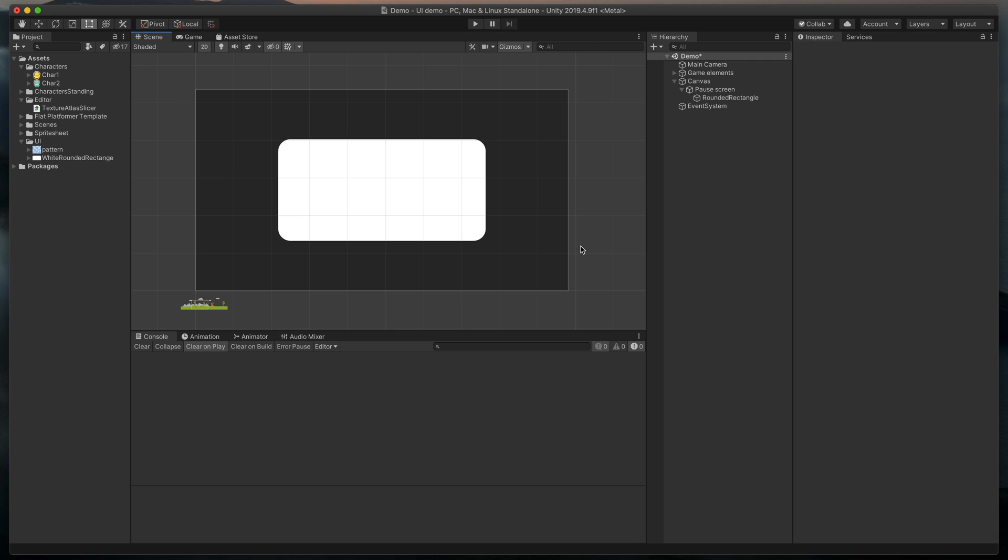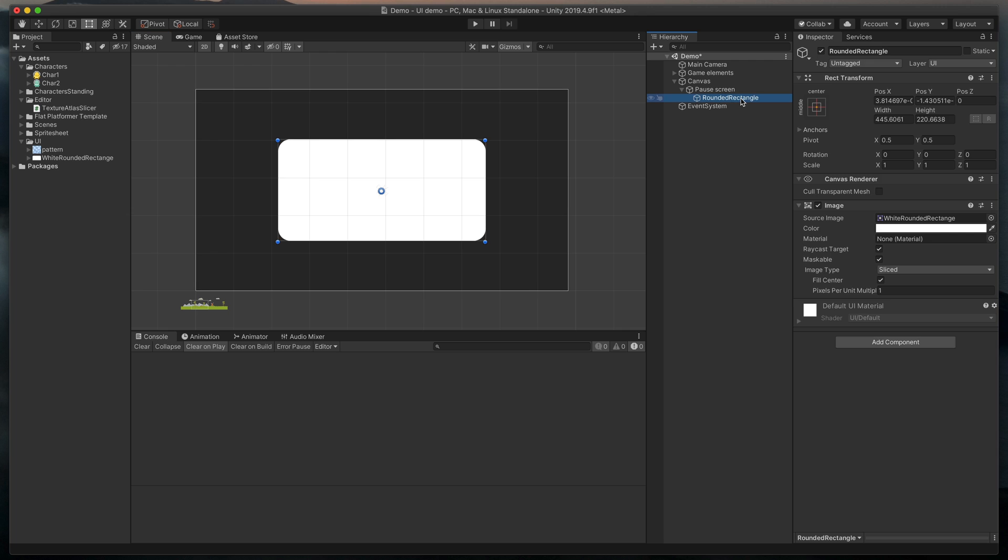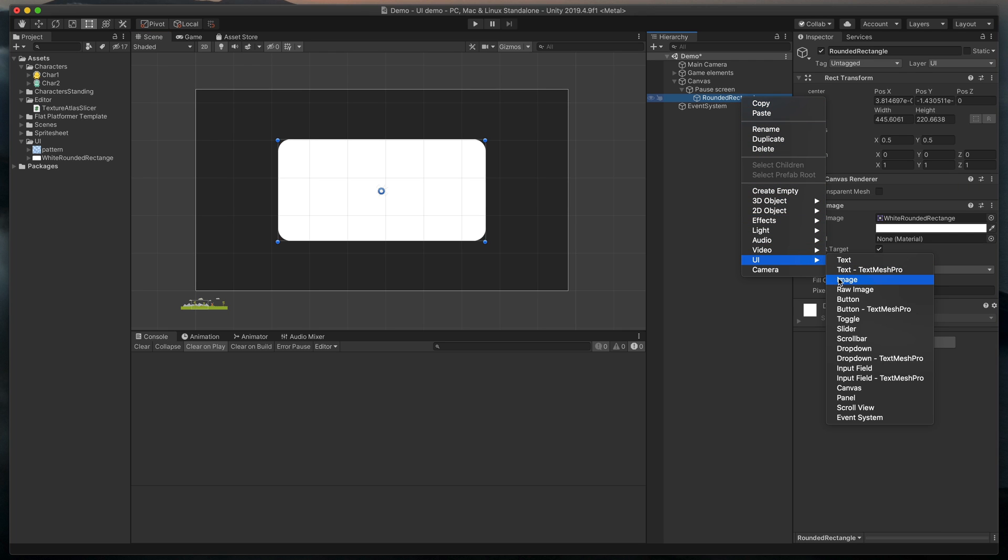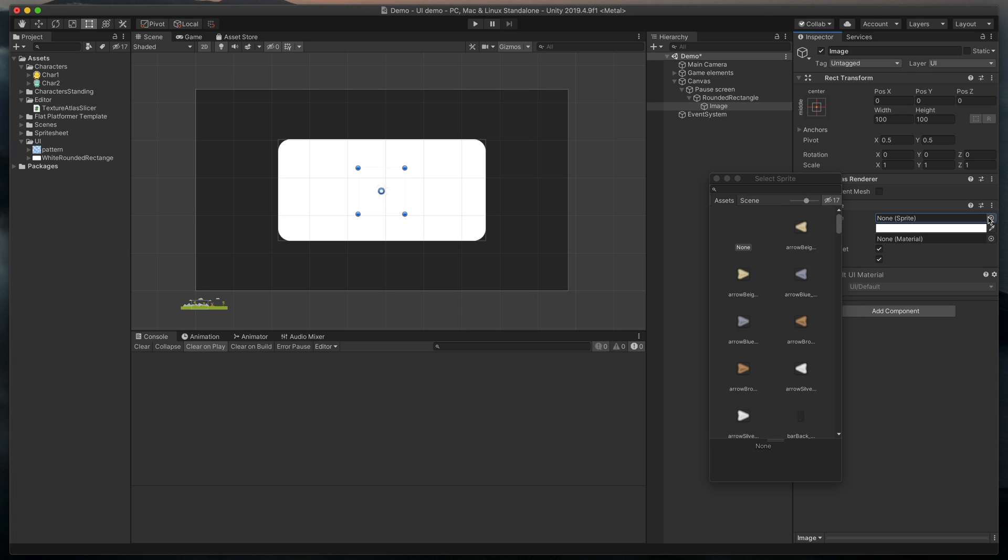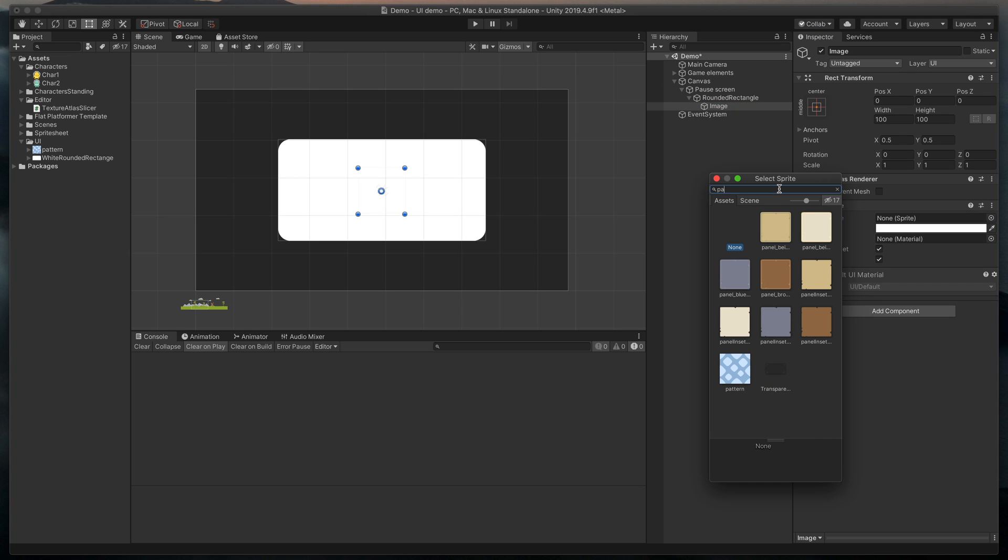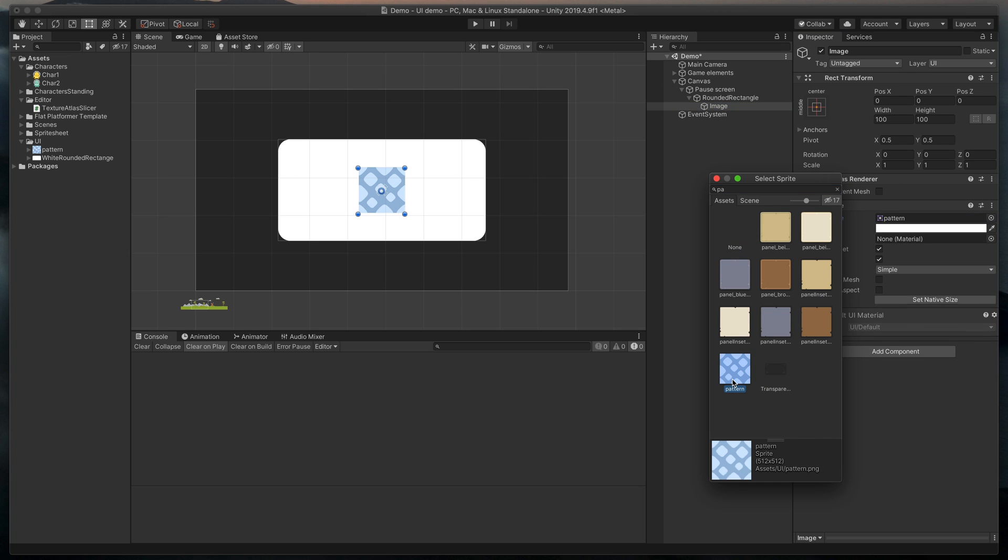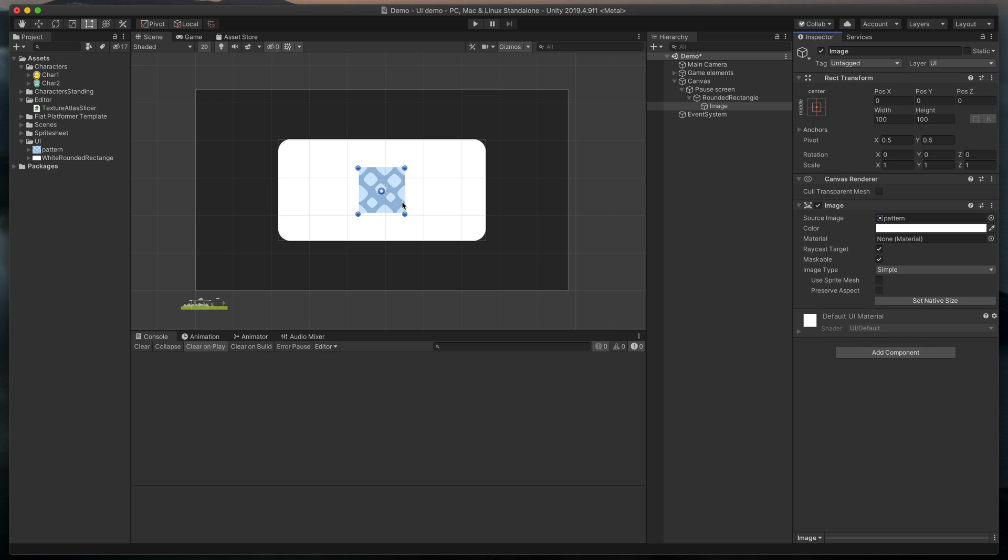First, I'll create an image. Right-click on this rounded rectangle in hierarchy, select UI, and then Image. Now, I'll apply the sprite of stripes and resize it to fill the entire rounded box.